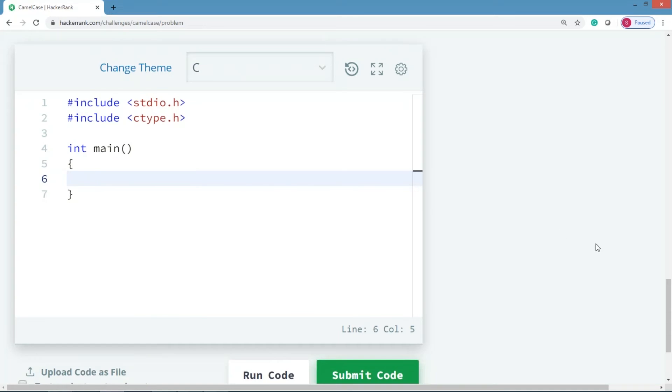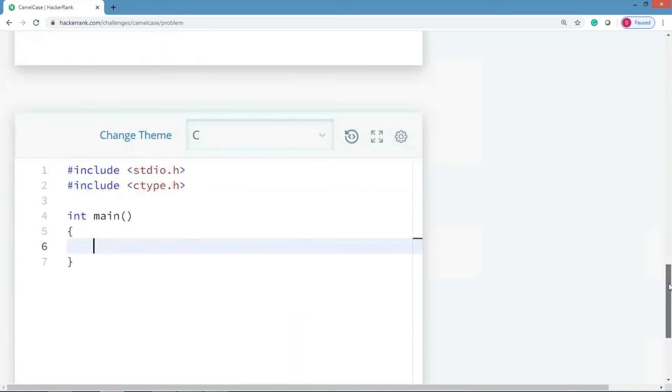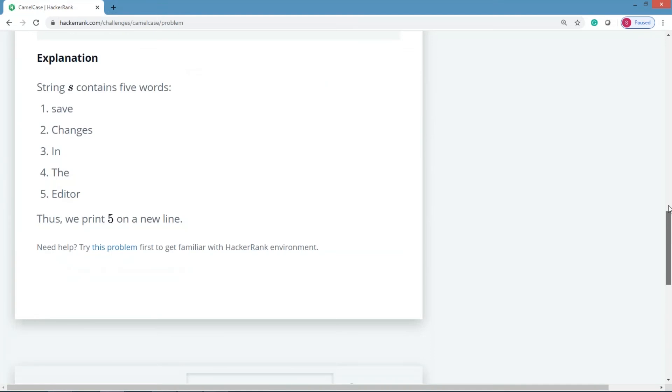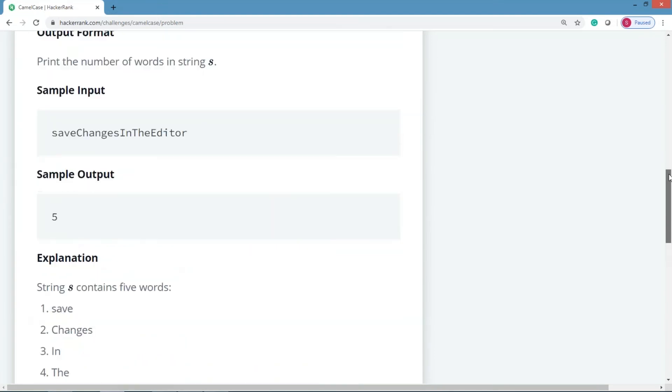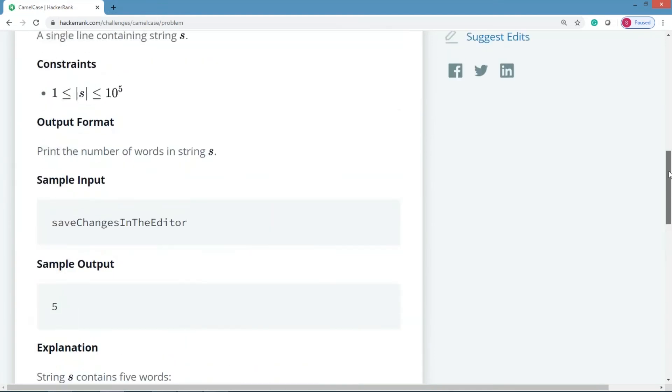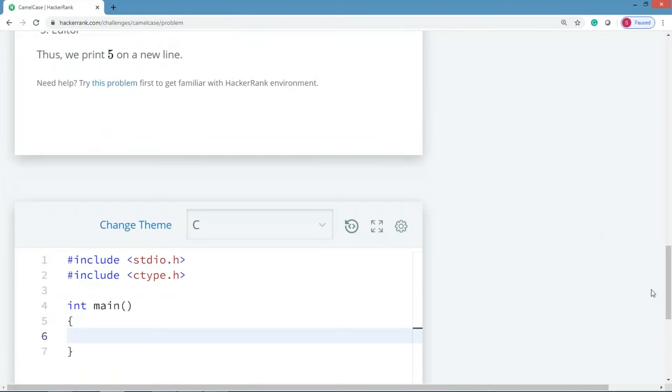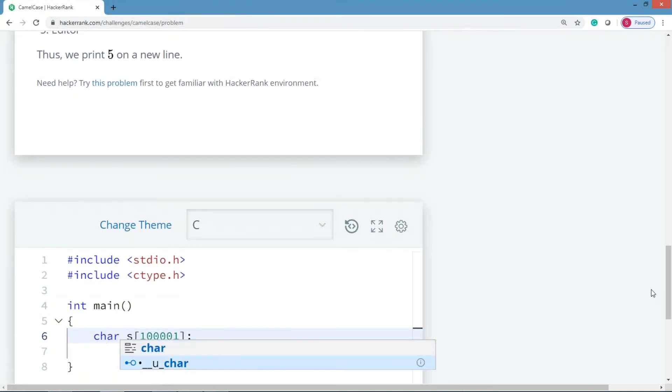Once you are done with that, first let us try to read the string. Before that we need to declare the string, and while declaring the string we need to know what should be the length. Let us try to go and check out - the length can be up to 10 power 5, so we need to create a string large enough that it can hold the entire string. I would like to create a character array.